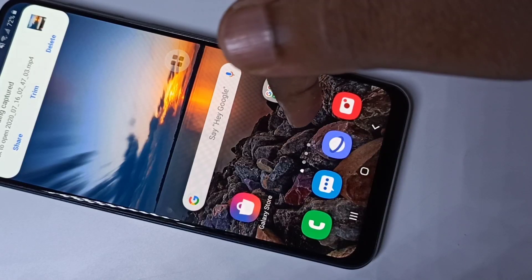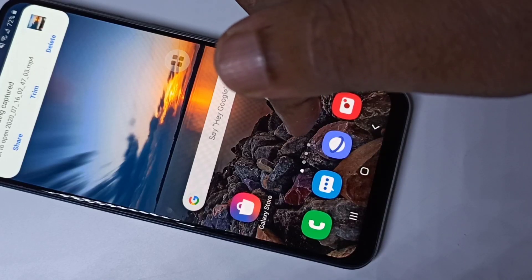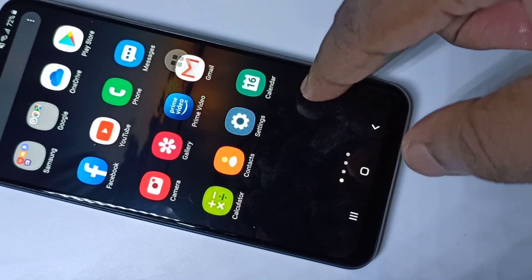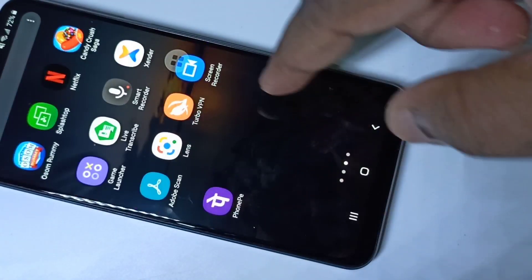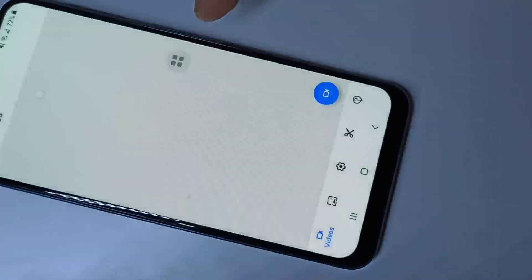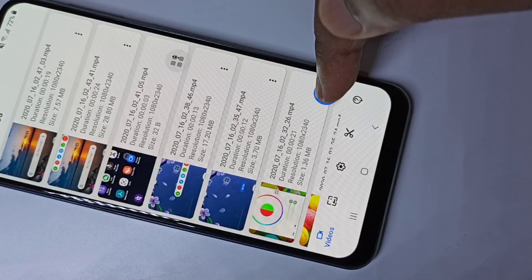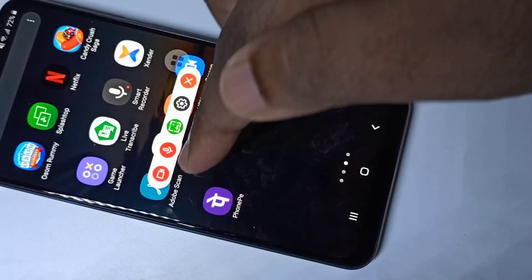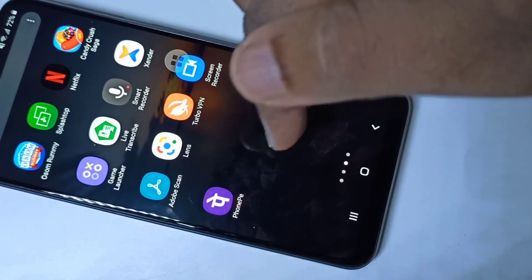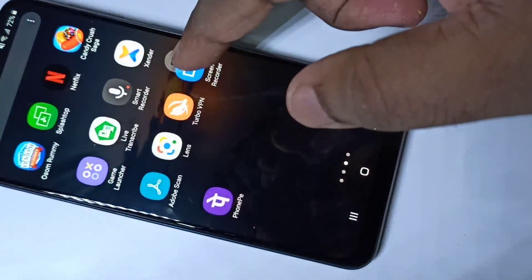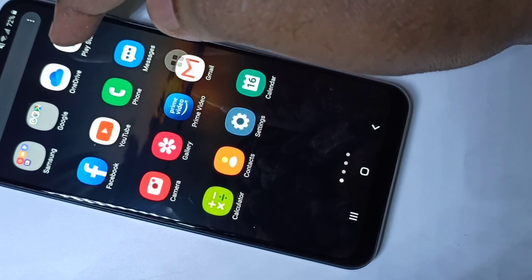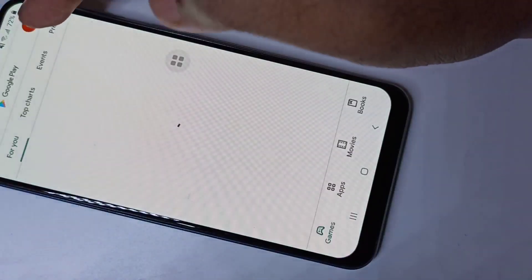You can also open this app from the app list. Here you can see the screen recorder icon — tap on that and you can start the recording. That is another option.